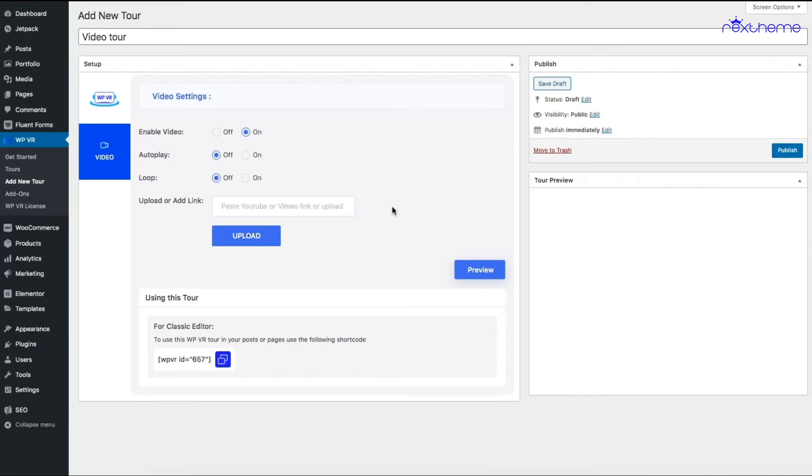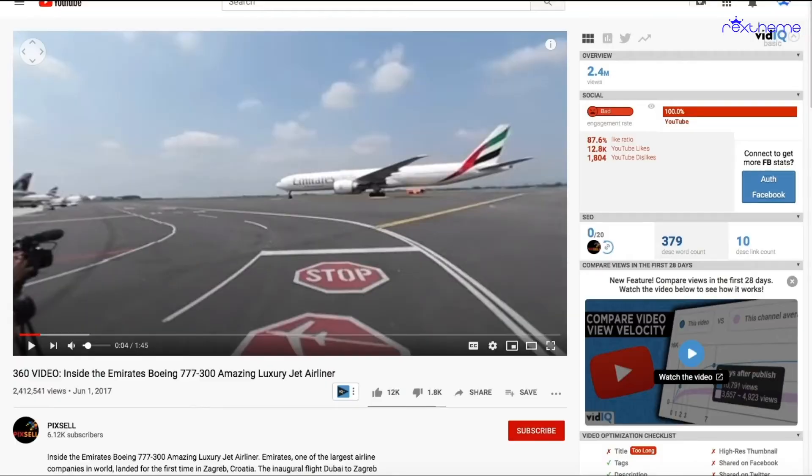In a future video, I'll show you how to embed a self-hosted video on your website. Now, let me collect a link to a 360 video on YouTube. I've already opened a video in a new tab.